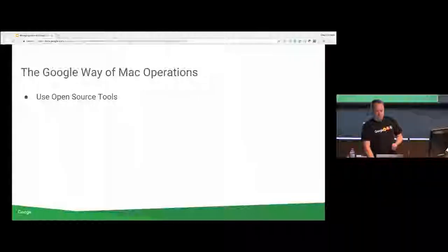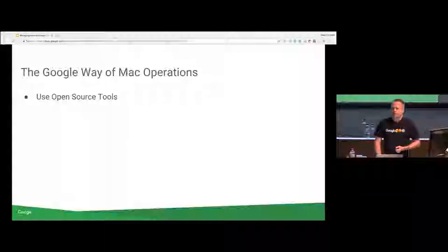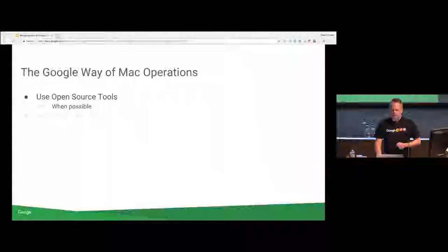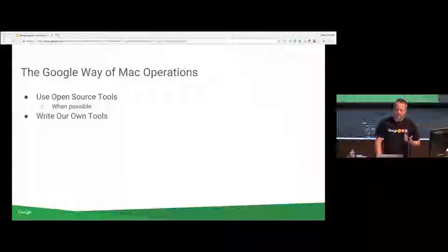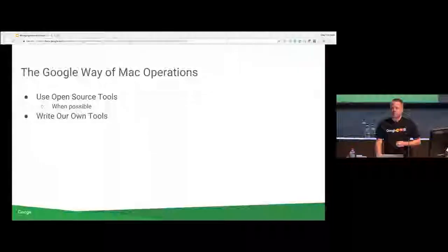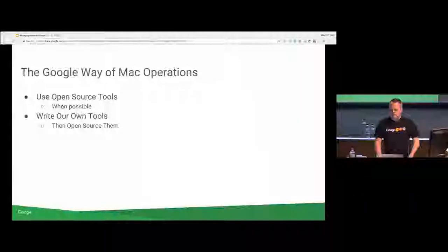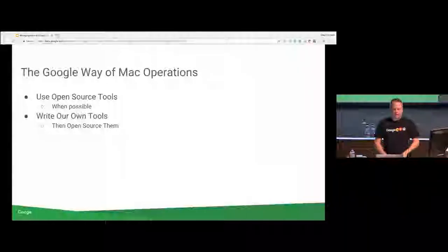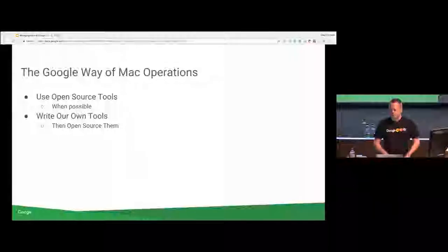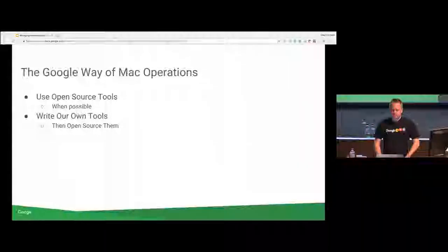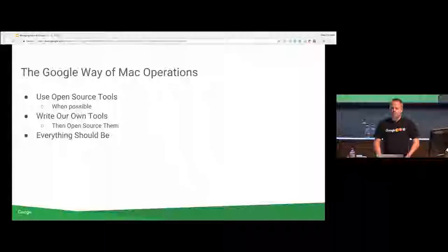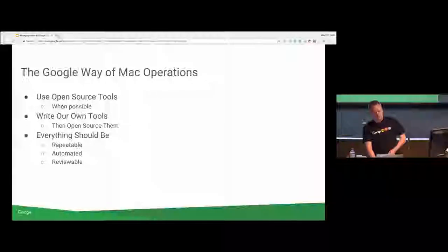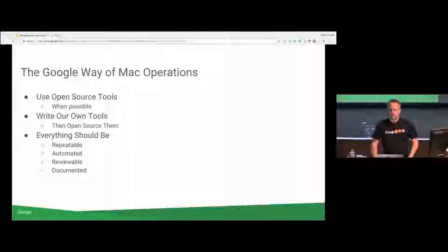So we use open source tools where possible. Obviously we can't do that everywhere. When we can't do that, we tend to default to writing our own tool and then we open source it. Release it to the community, usually get some good uptake. Obviously if you solve the problem, it's good to share that around. And we want to have everything be repeatable, automated, reviewable, and documented.